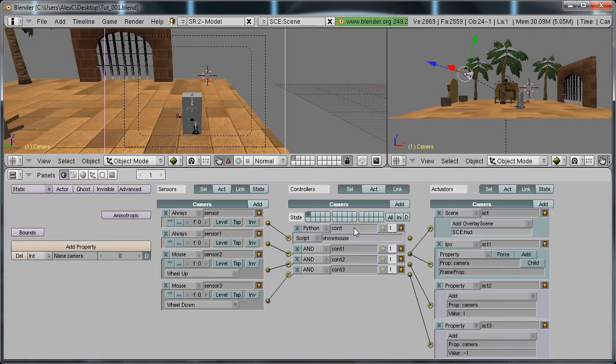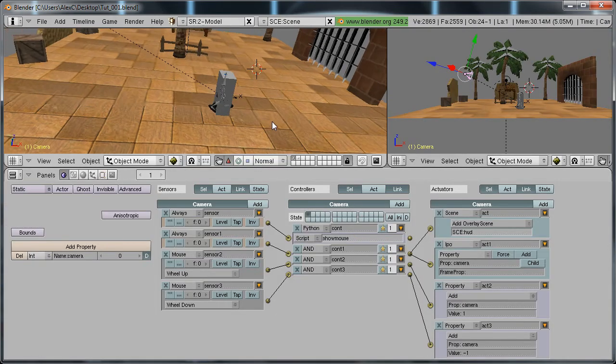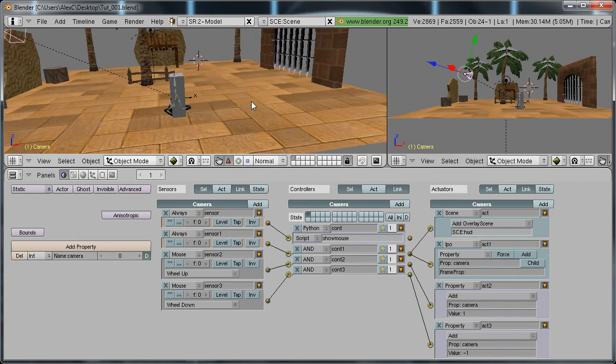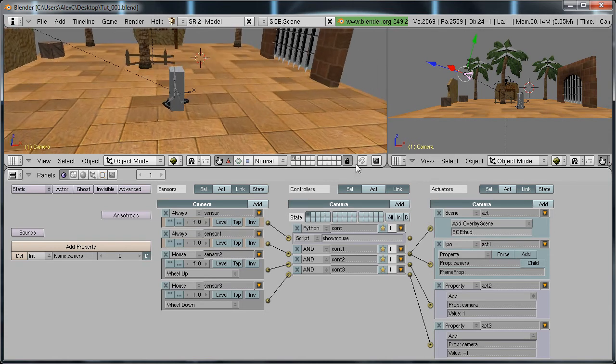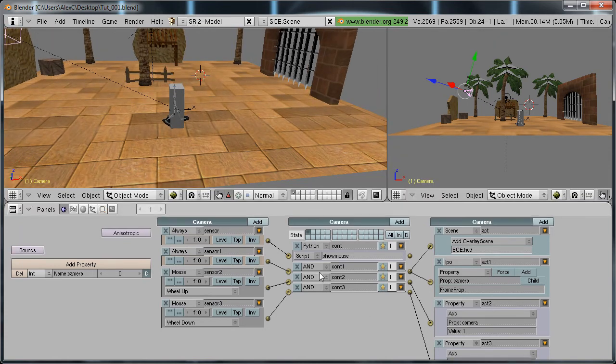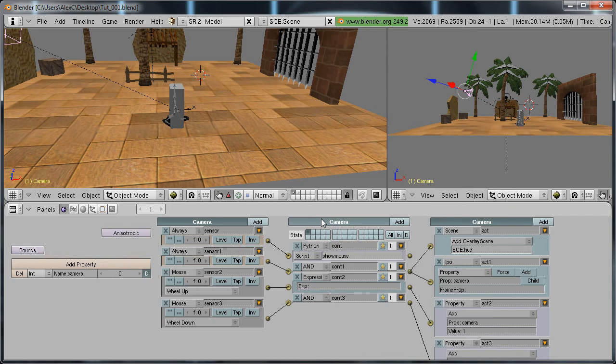And to do that we'll just use expressions which are pretty simple to use and really useful. So right here on the first one change the and to expression.